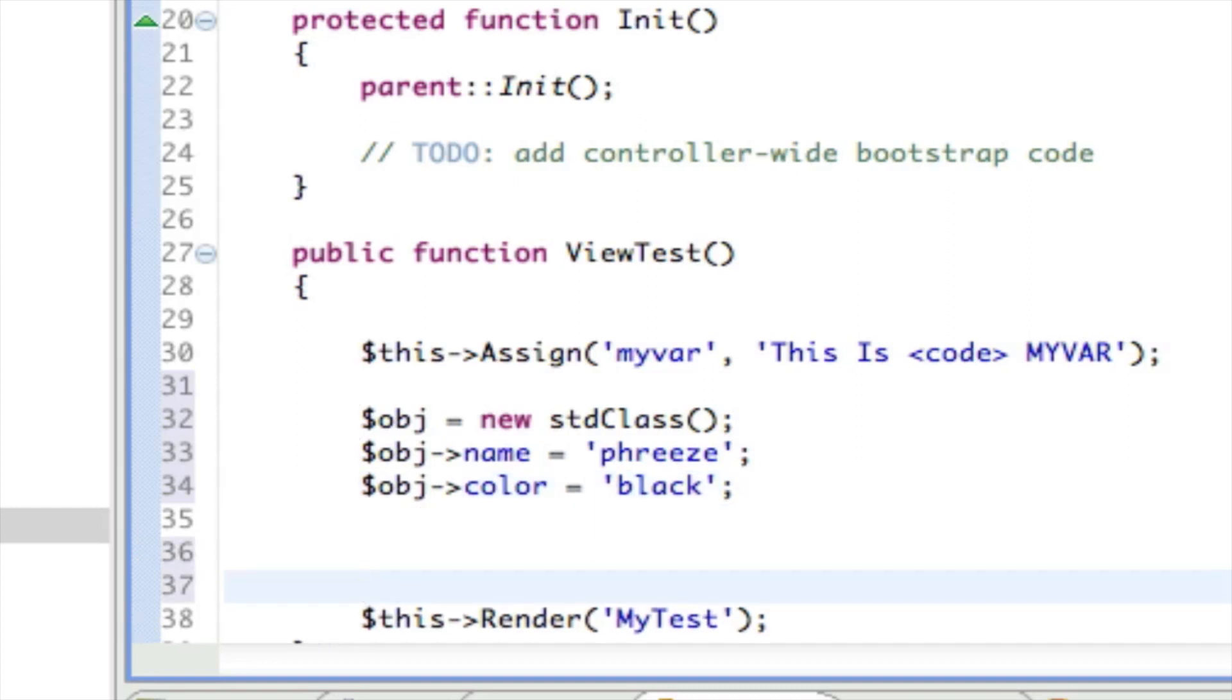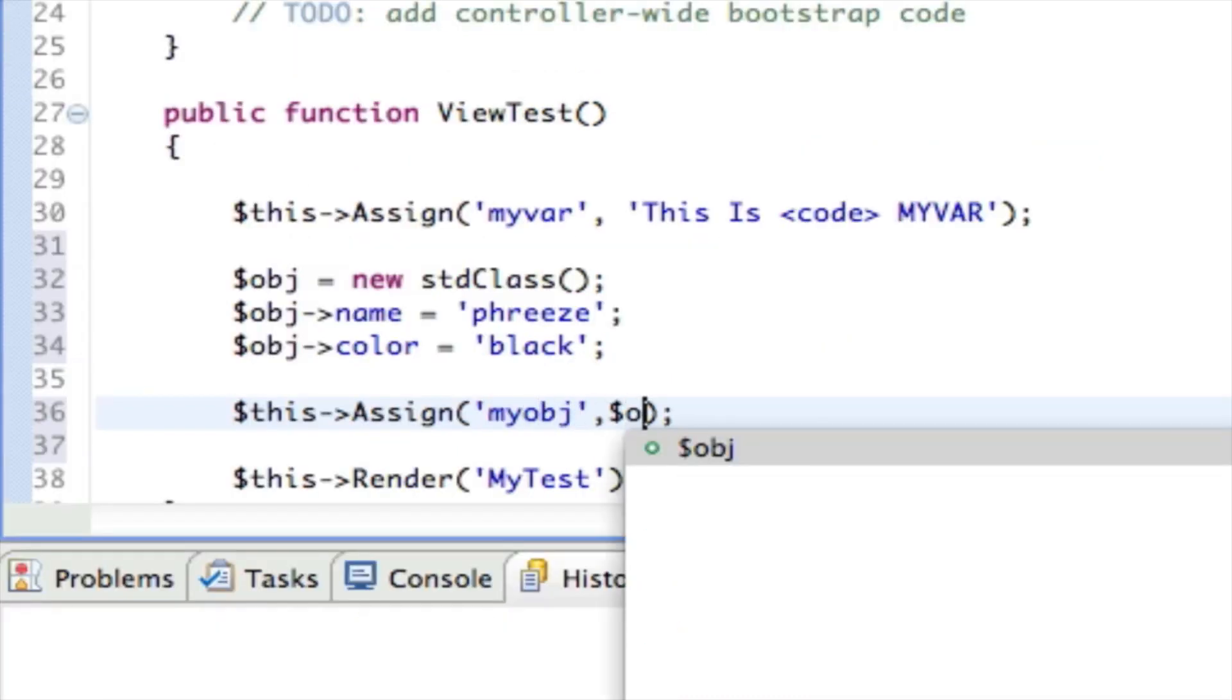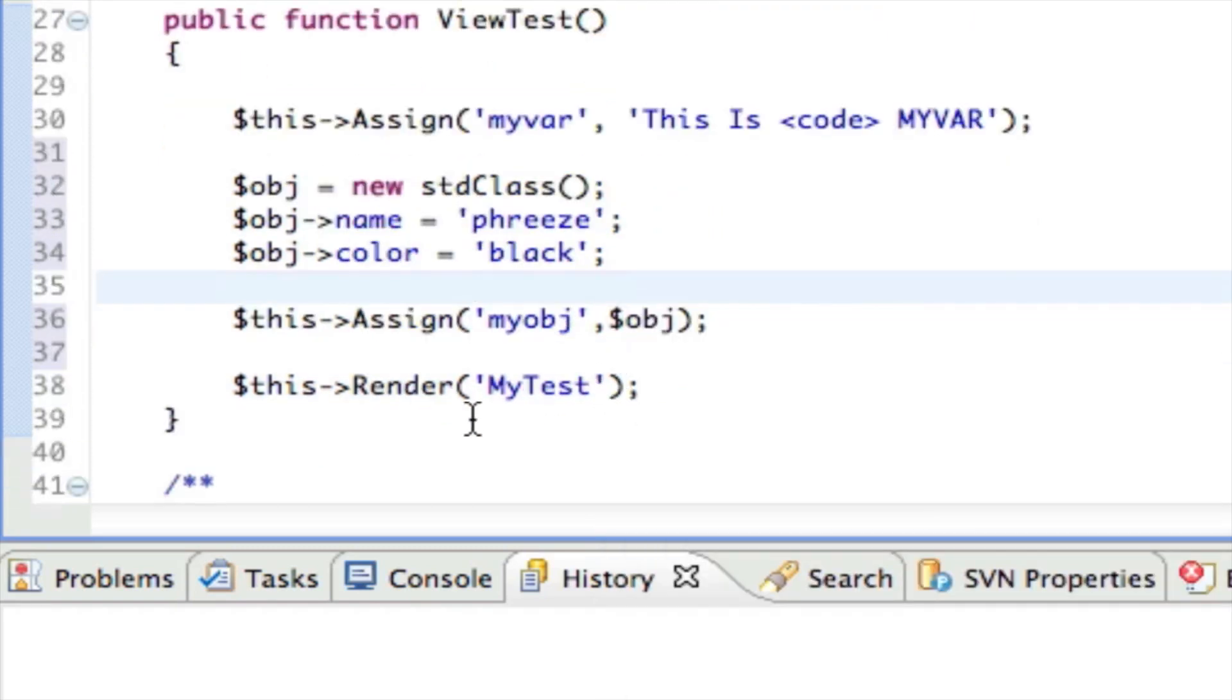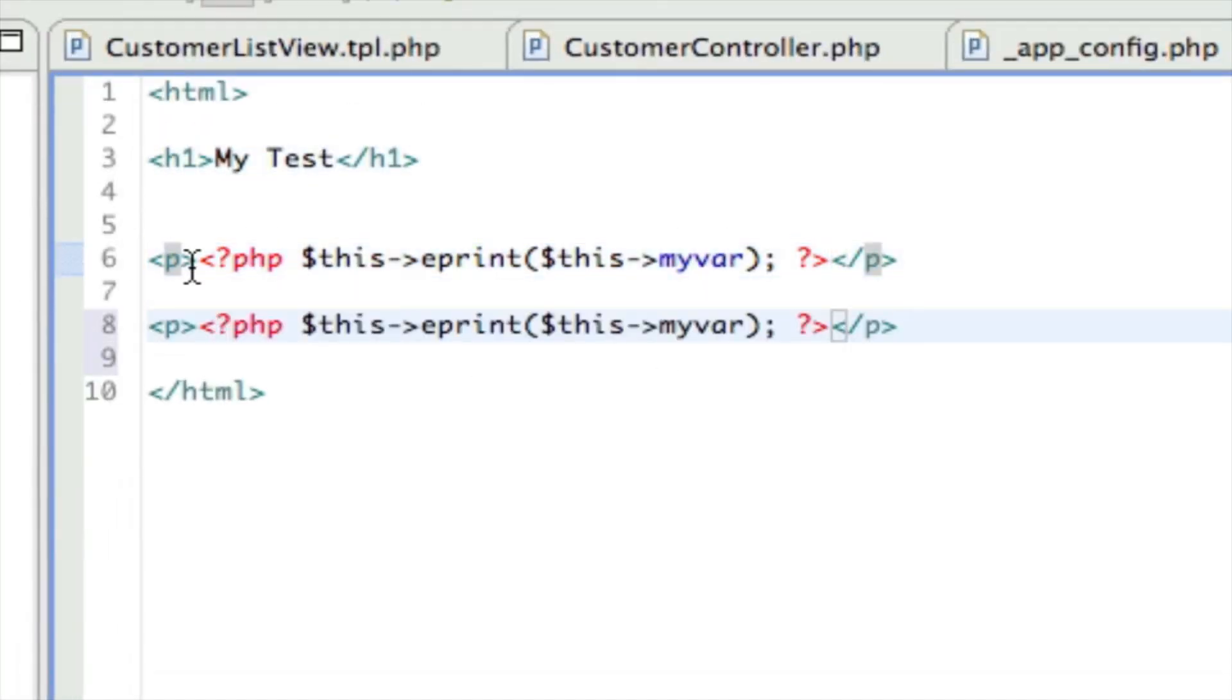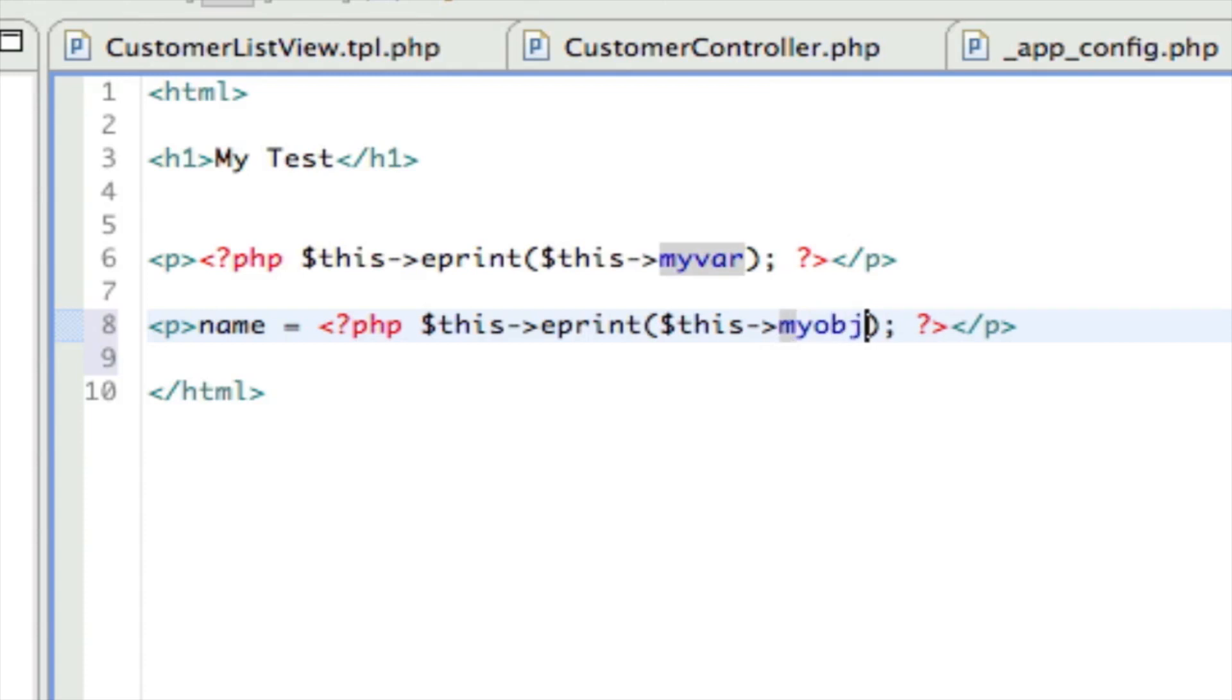We can assign that to the template as well. We can assign that my object and we will give it the value of the object. So now inside my test, we should be able to say my object name. There we go.